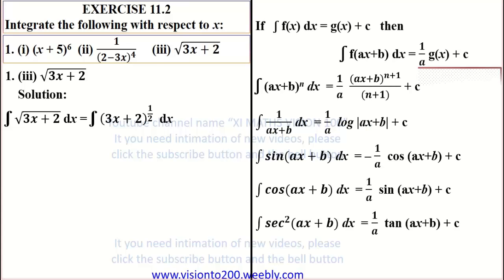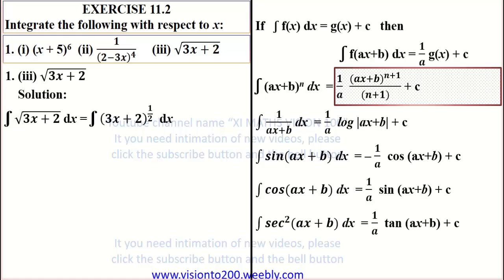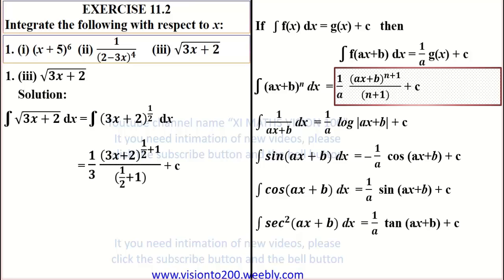Applying the formula: 1 by A into (AX plus B) whole power N plus 1, divided by N plus 1, plus C. The coefficient of X is 3, therefore 1 by 3 into (3X plus 2) whole power 1 by 2 plus 1, divided by 1 by 2 plus 1, plus C.